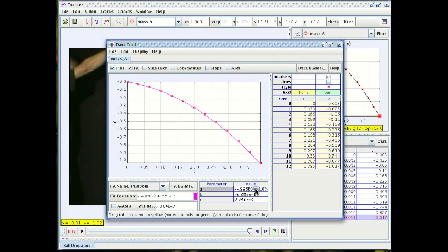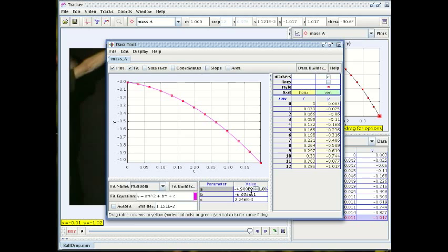So we can argue that perhaps this value that we have here of minus four point nine is accurate to within plus or minus two percent. Which is really very satisfactory.